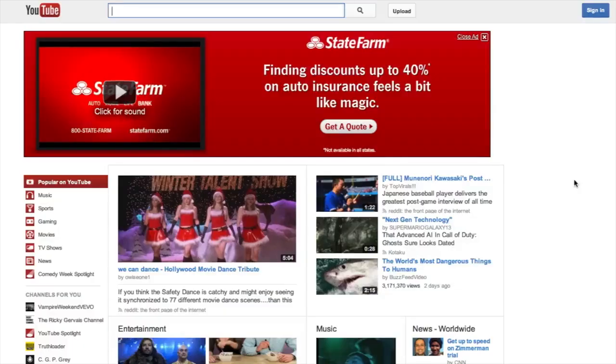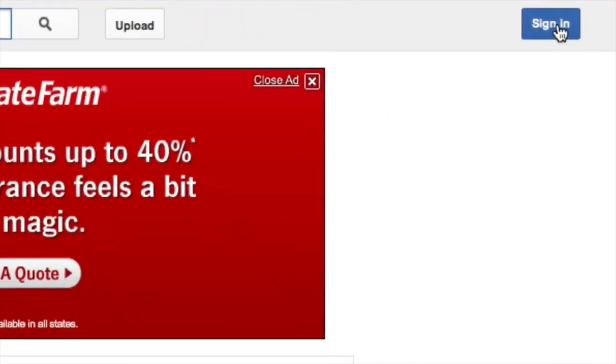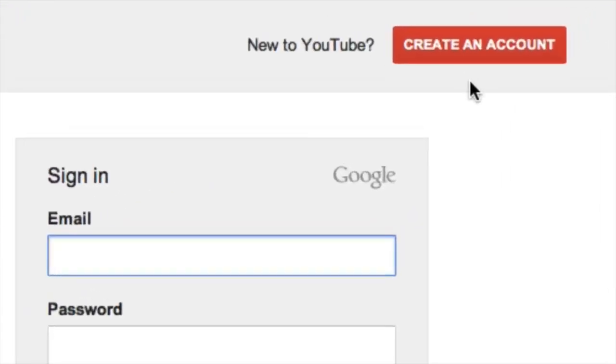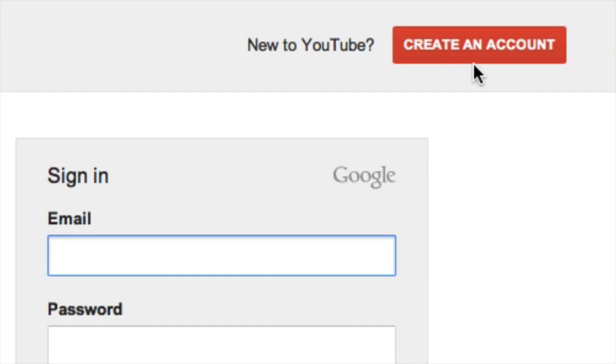To create a new YouTube account, all you need to do is click here on Sign In, and then up here in the upper right hand corner, you're going to see Create an Account. You want to click on that button right there.